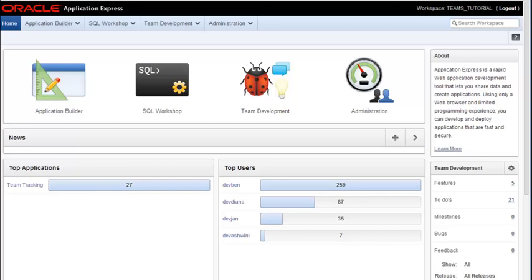At this point in this video series, we have a database, tables, data in the tables. We have an application and a couple of pages that we have created, the home page, and then a report and a form page for projects.